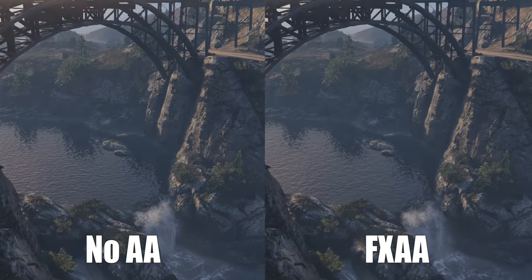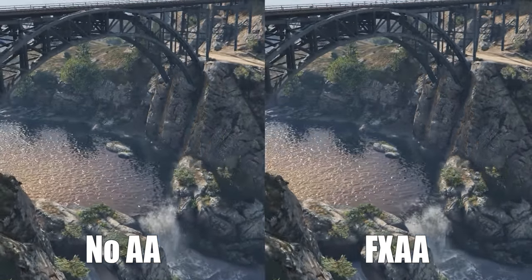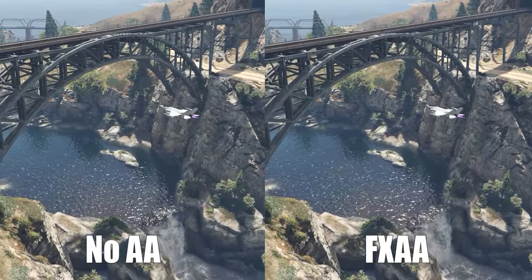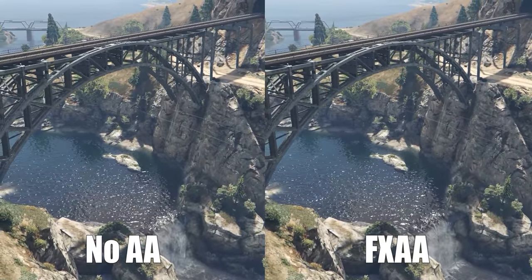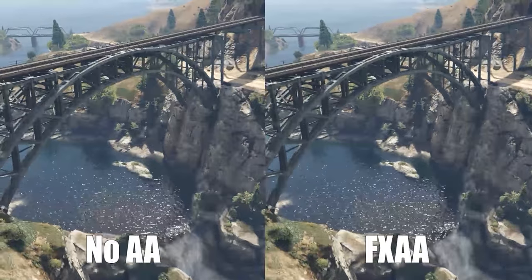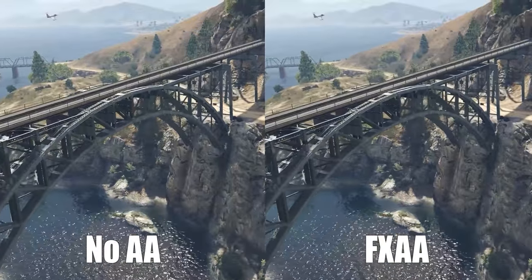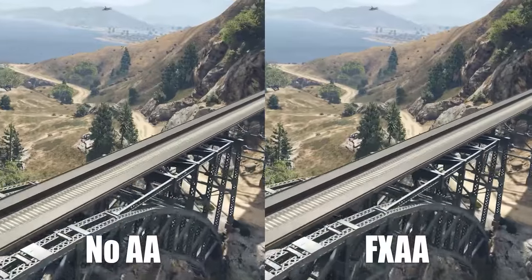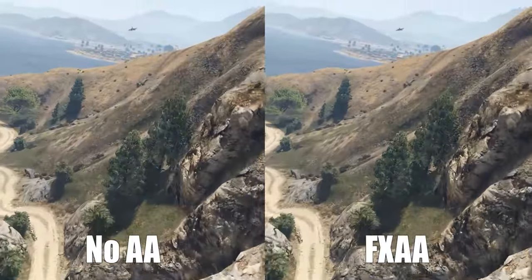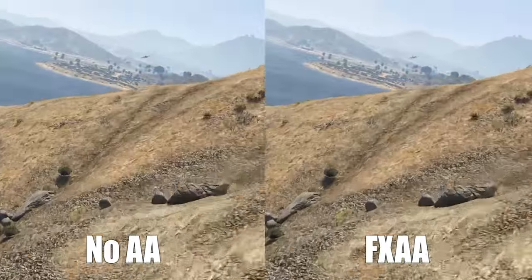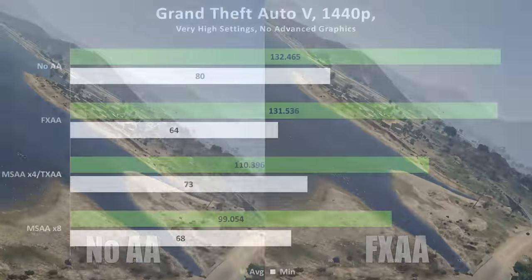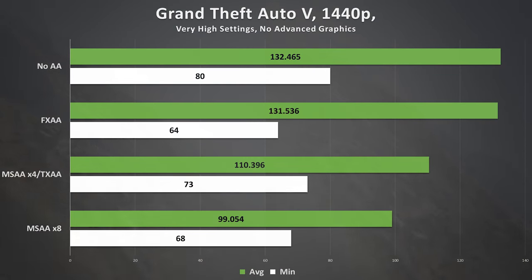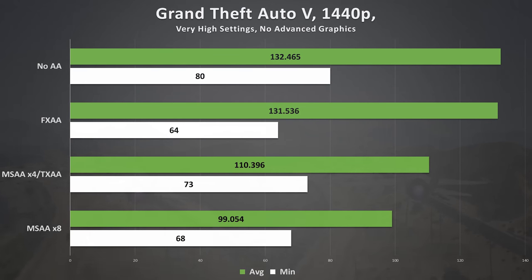FXAA, or Fast Approximate Anti-Aliasing, is an algorithm created with NVIDIA affiliations that seeks to remedy the shortcomings of MSAA. It requires significantly less computing power — you can actually see the frame rate difference here — and more conservatively analyzes polygons.